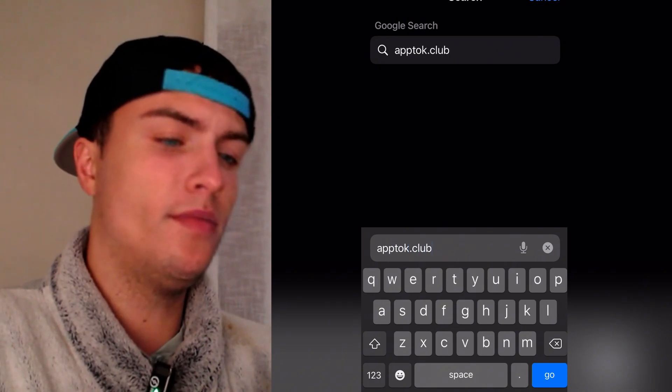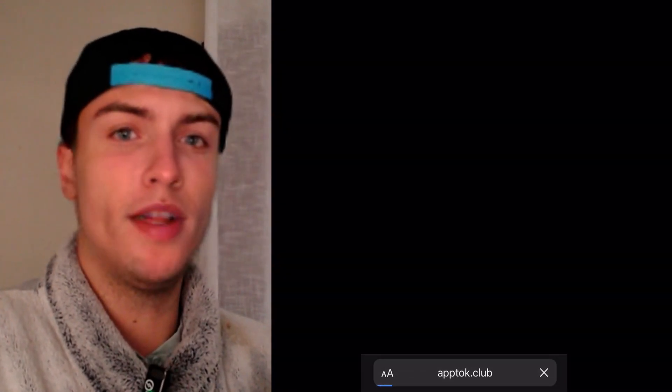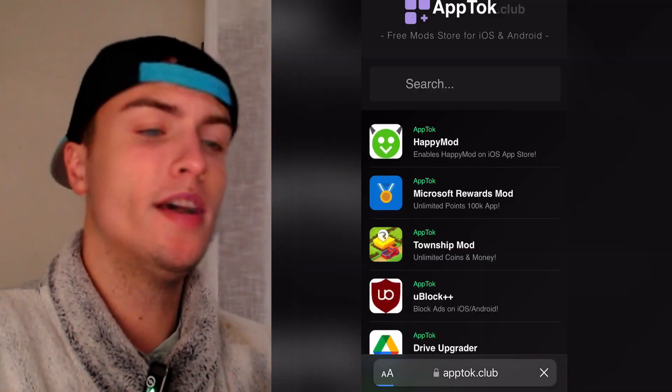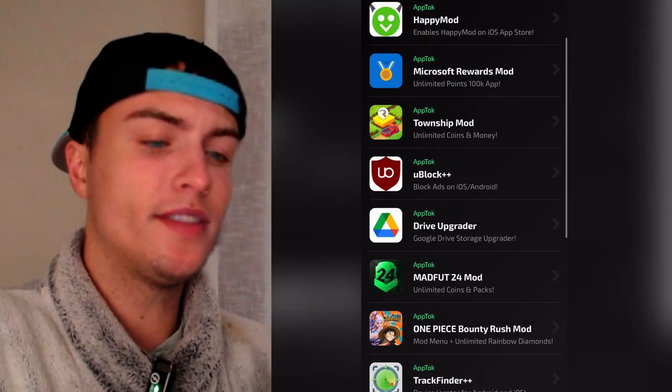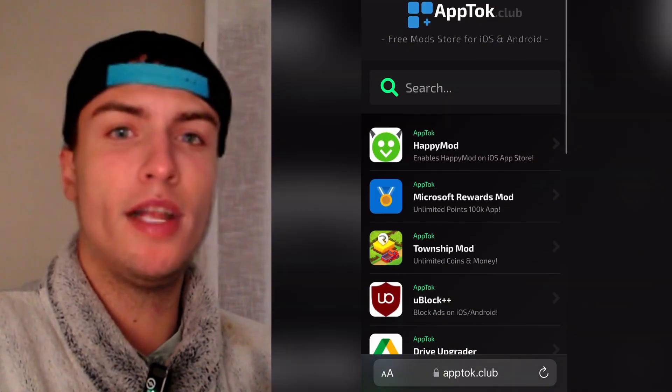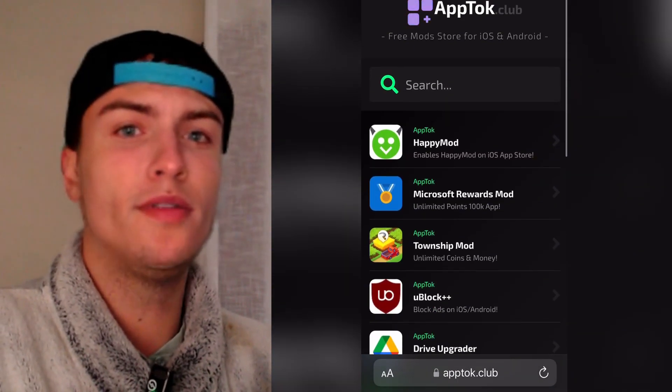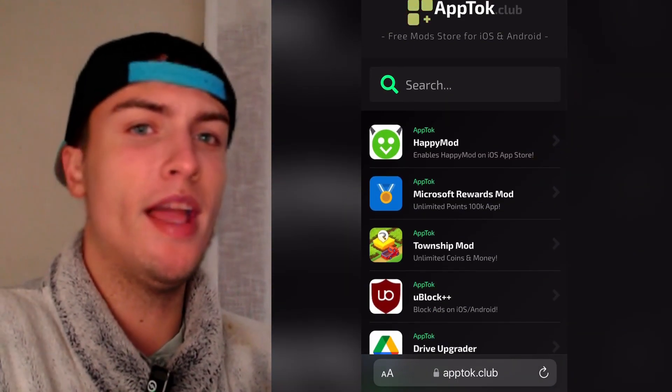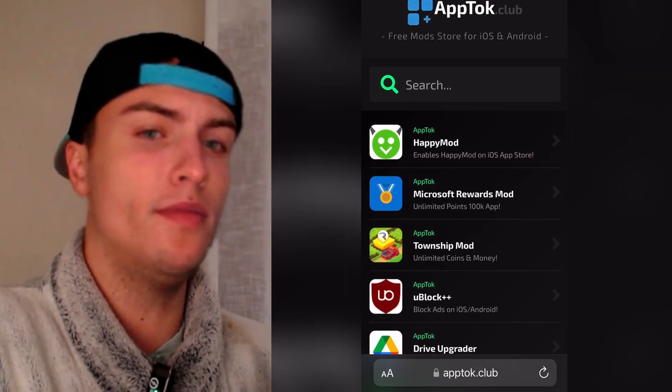This is the official website of the developers of PG Sharp for iOS devices. And with this website you can install PG Sharp without having to download any file. Everything is automatic.